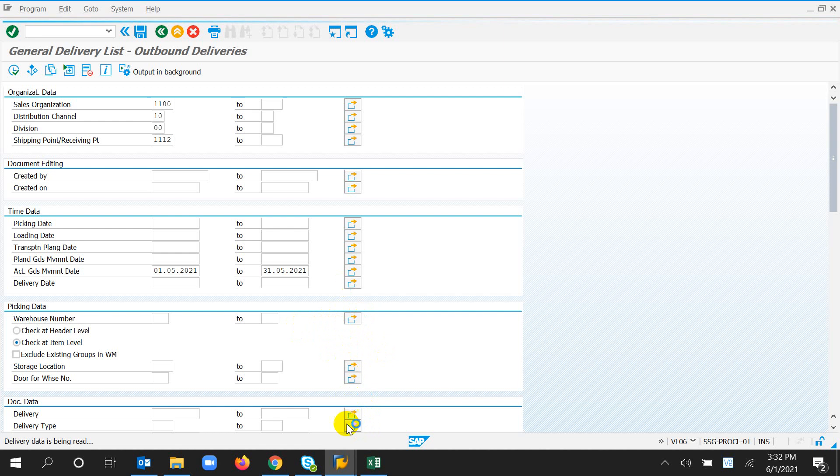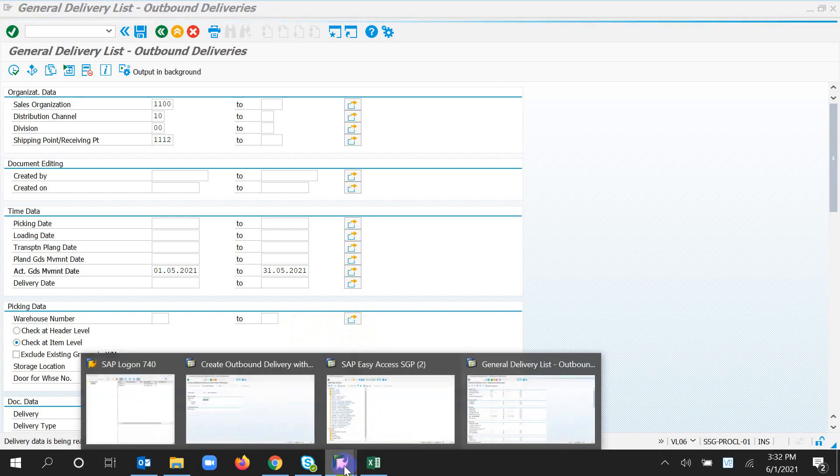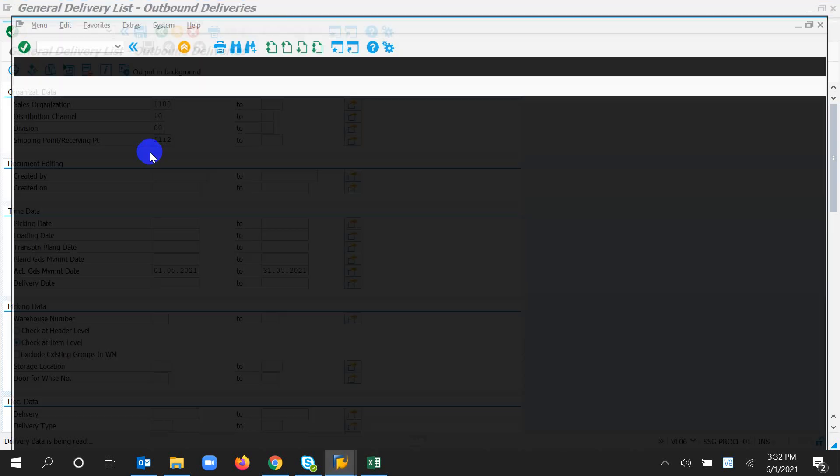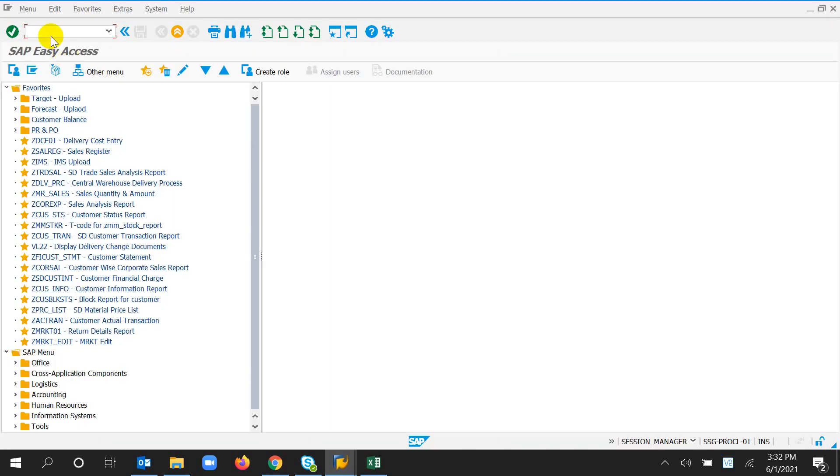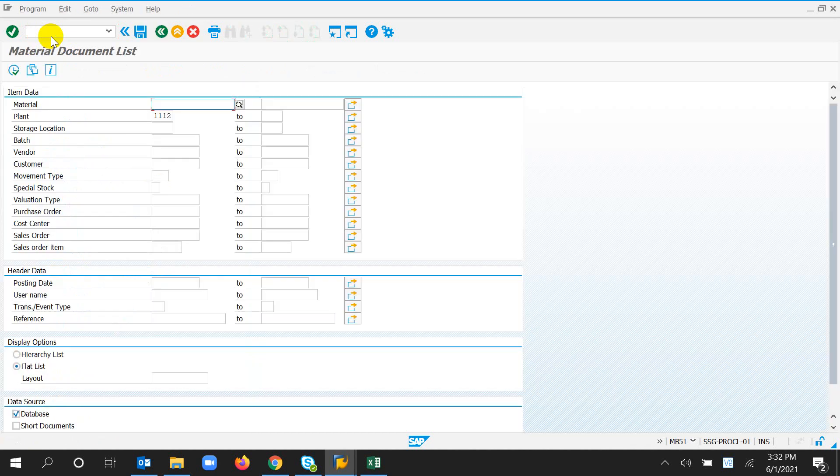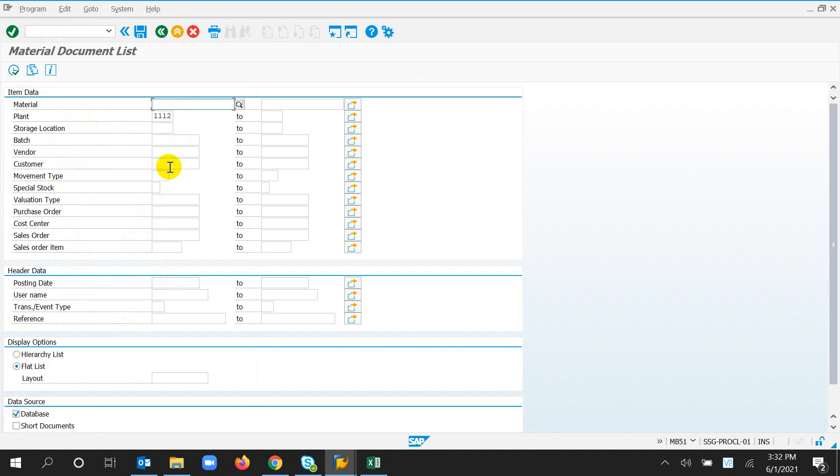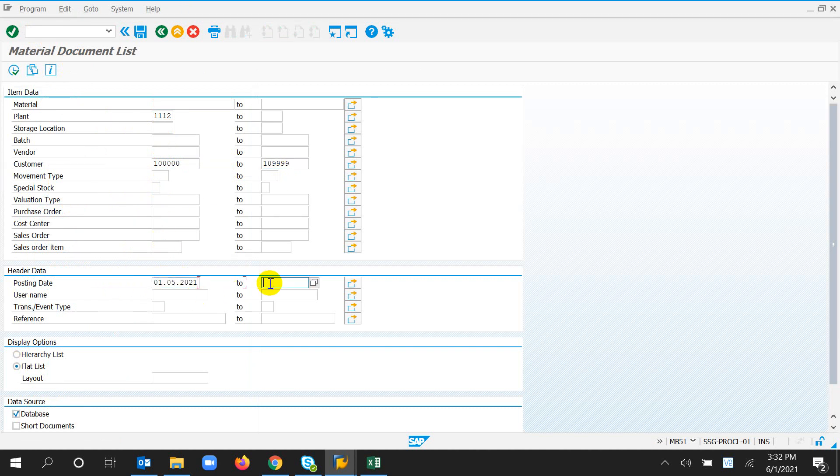By this time I open a new window, MB51. There I give you plant, customer, limitation customer, posting date.